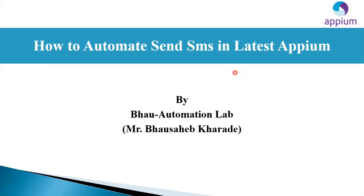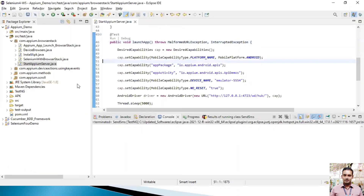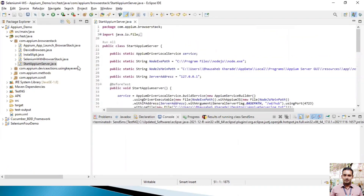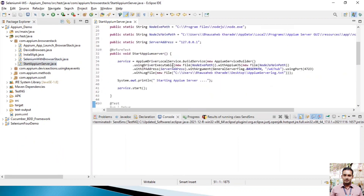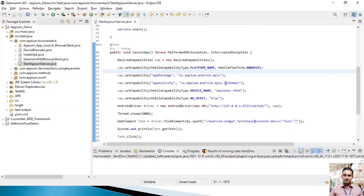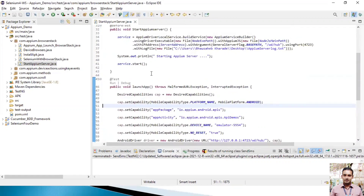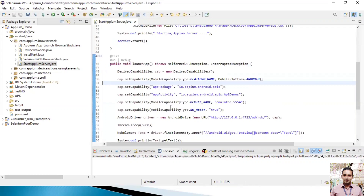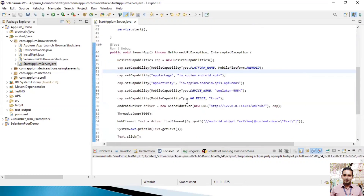Hey, hi friends, welcome back to Bahu Automation Lab. Once again in this online video session, we'll try to learn how to automate the send SMS functionality in any device using the latest Appium version. This is a very interesting and tricky concept — we'll send one SMS to a particular mobile number using the latest Appium version.